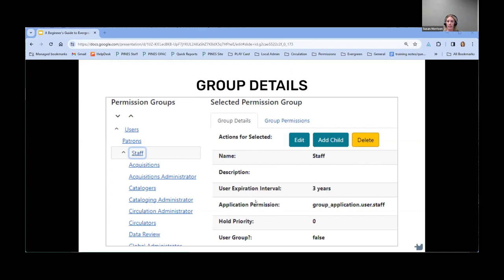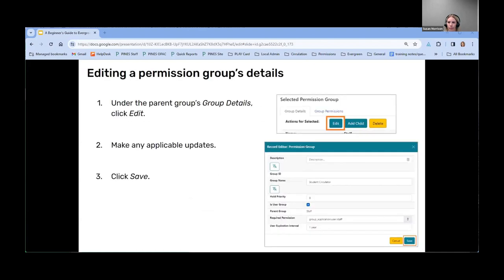The Hold Priority is the priority given to that group in the holds queue — the default is zero, and the lower the number, the higher the priority. The User Group is a Boolean attribute indicating whether that permission group can be assigned to users. For example, the Staff group is a parent group, and I don't want users assigned just to that generic staff group — I want them assigned to one of the more specific groups — so I would set that as false. Groups marked as not being a user group will be grayed out in the permissions dropdown, so you won't be able to assign them.